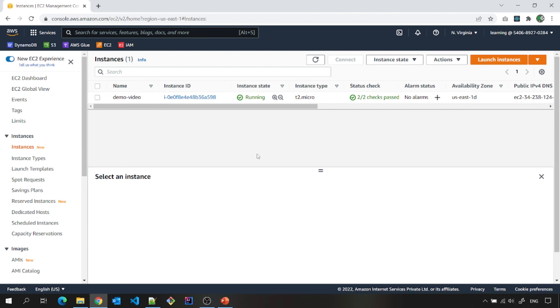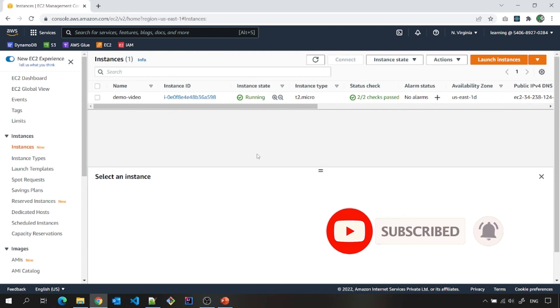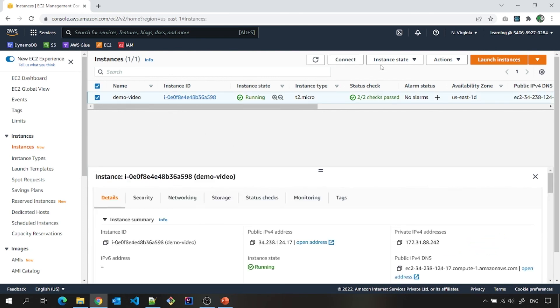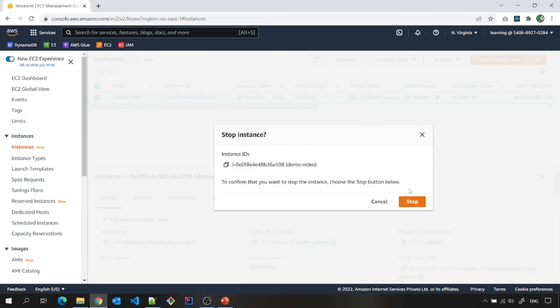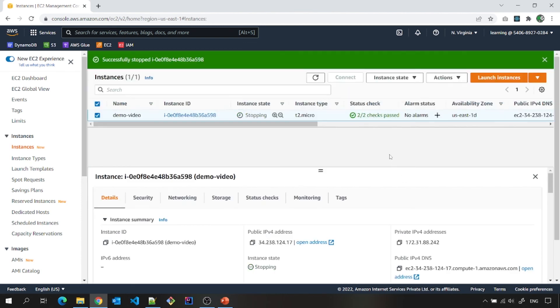For now, I think it is sufficient to let you explore .pem file. At least EC2 instance. And please don't forget to stop it. Right now I am stopping it.